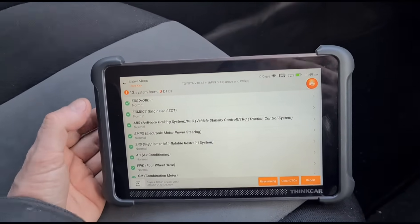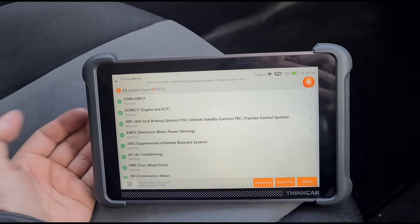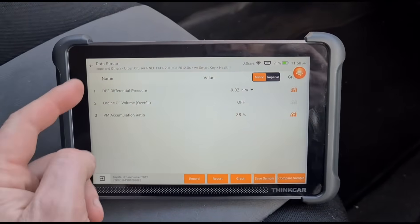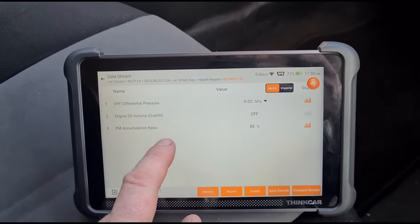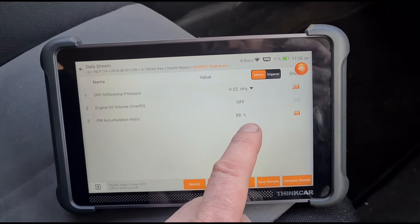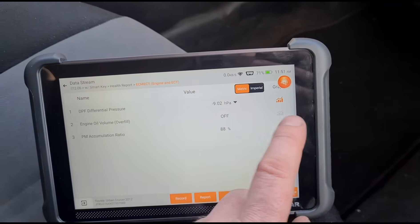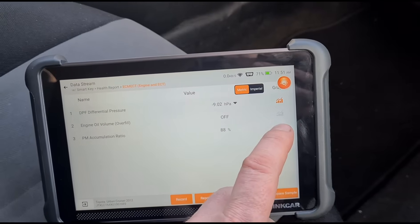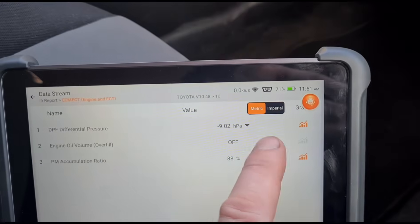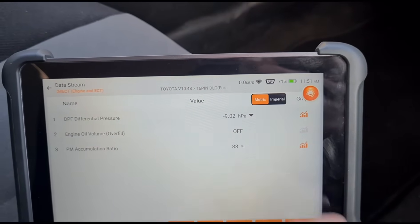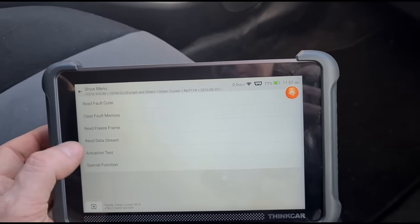These are the main things we want to be looking at: DPF pressure. We don't have soot accumulation on these, but it's called particle matter accumulation — it's at 88%. He did reset that to zero recently on the trip down here. The engine oil he has drained out and replaced because it was overfilled. Now we can see an issue — just reading minus nine HPA — so we've probably got a dodgy DPF differential pressure sensor.